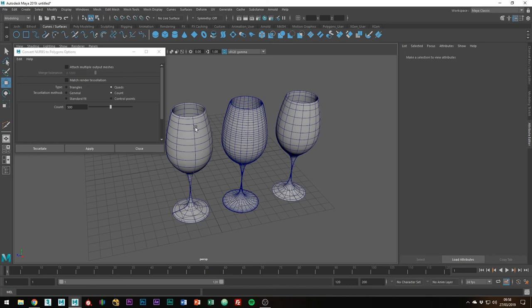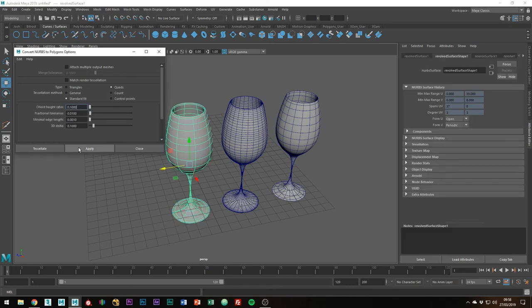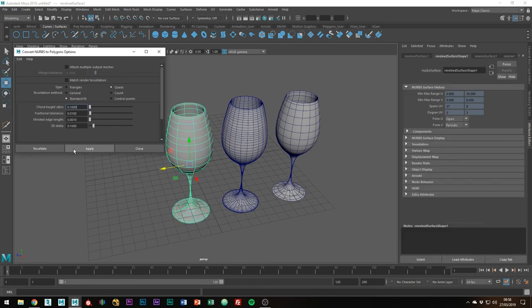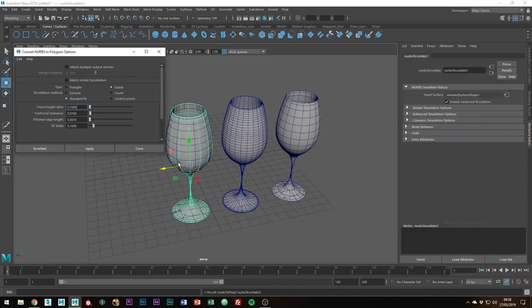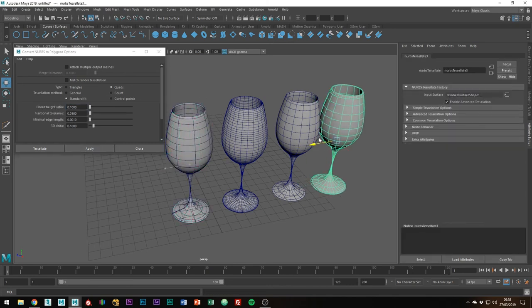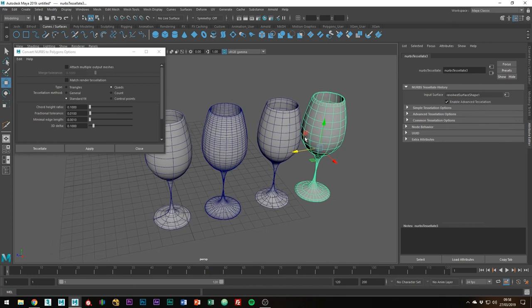Just to finish off, I'll create one with the standard fit tessellation method. But just notice how it generates n-gons whilst trying to maintain the shape as best as possible.